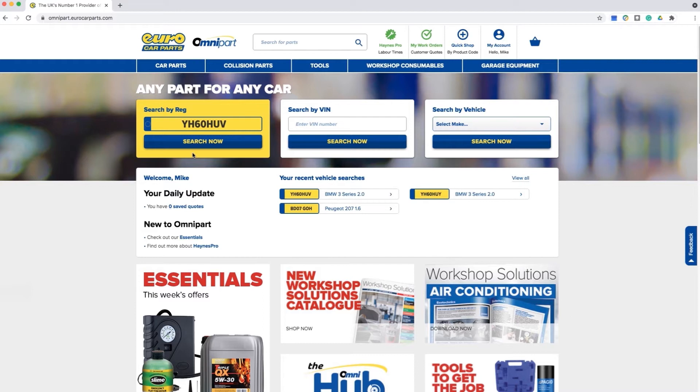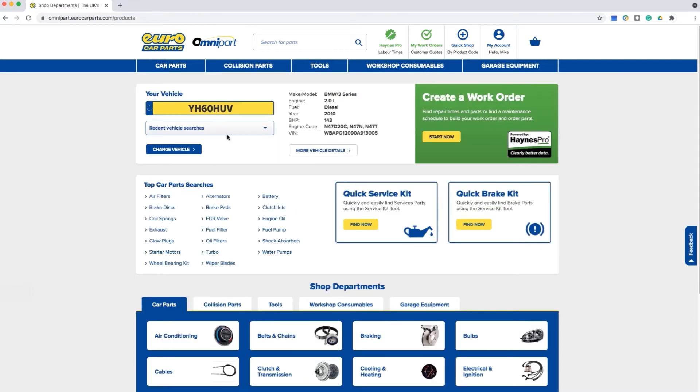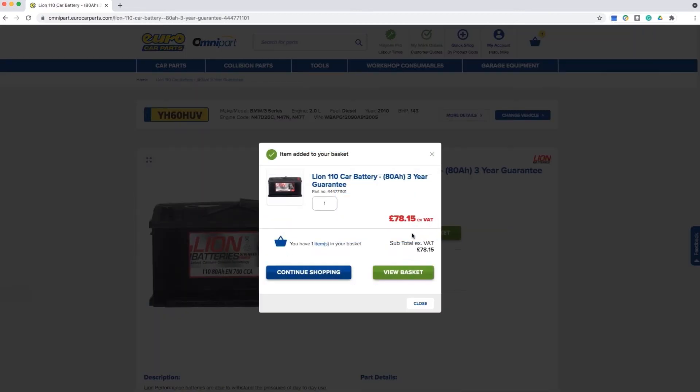In this example we are creating a quote for a battery job for the same vehicle used previously. You can search for the product you require via the main menu or the search and then add to your basket.